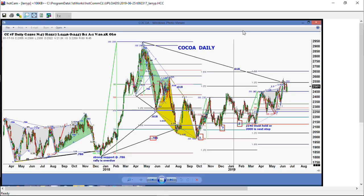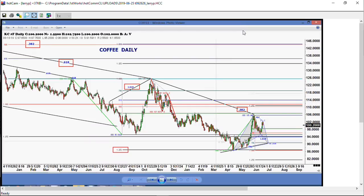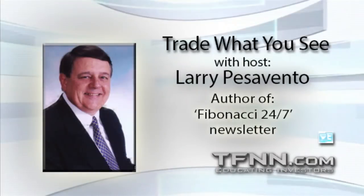I want to cover the coffee market — and I'm thinking of trading it. Look at this really nice pattern in coffee if it happens. I'd like to see it down about another $0.10, down to about $0.90 a pound. I will be looking to buy the coffee there — that's a perfect Gartley. Stay tuned for Stan Harley, and we'll be right back.